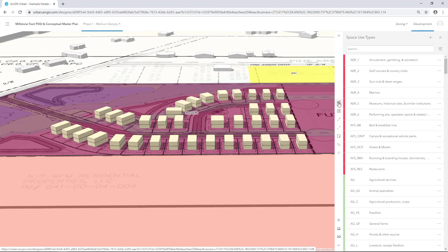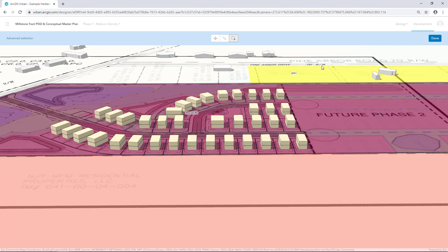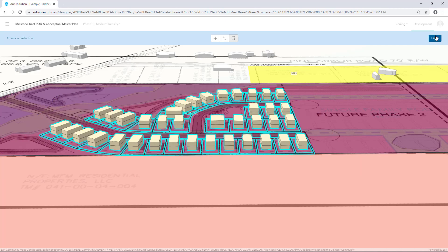To create a new Building Type, we first have to select the parcels that we want to work with. On the Workflow toolbar, choose the Selection tool and a selection method of your choice to select the parcels. Click Done when finished.